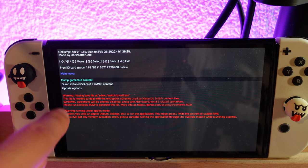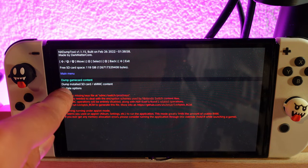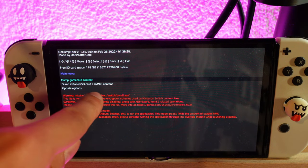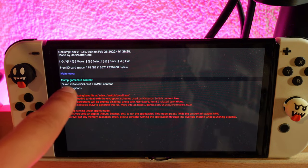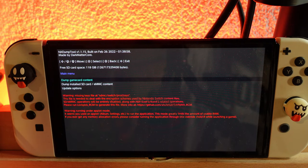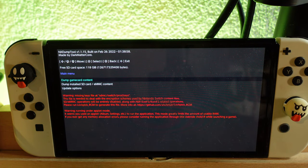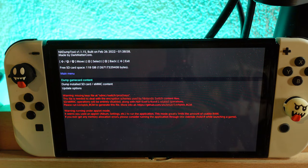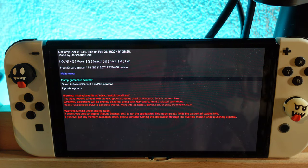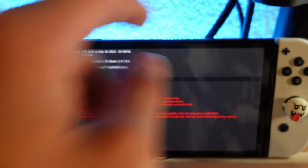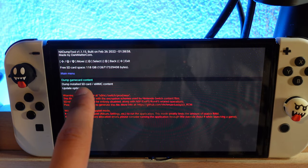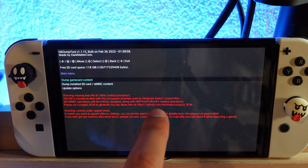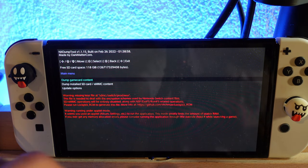As you can see, you can even dump SD card or eMMC content, which means you can also dump digital games from the eShop. This time we have a cartridge inside, so we will click on dump game card content.